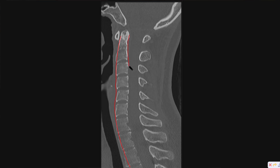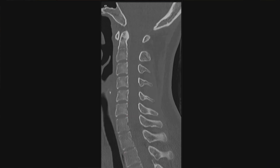Then there's the posterior vertebral line that runs along the posterior aspect of the vertebral bodies, and as with the anterior line, I just want to make sure that the vertebral bodies look properly aligned. I then look posteriorly at the spinous processes. I want to make sure there's not any widening or what we call splaying of the spinous processes, which can indicate something called a distraction injury. These are typically either hyperflexion or hyperextension injuries, and these can be very devastating.